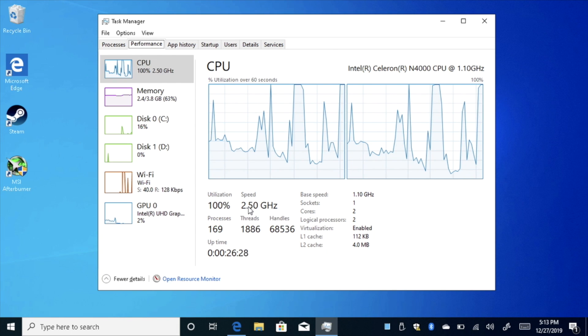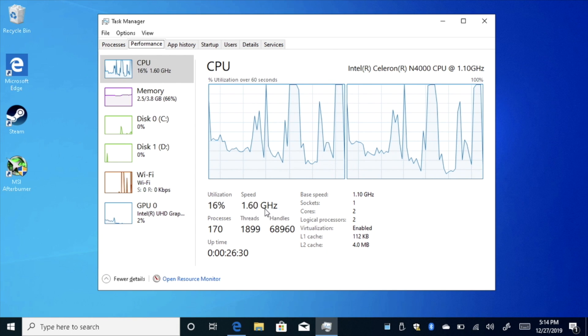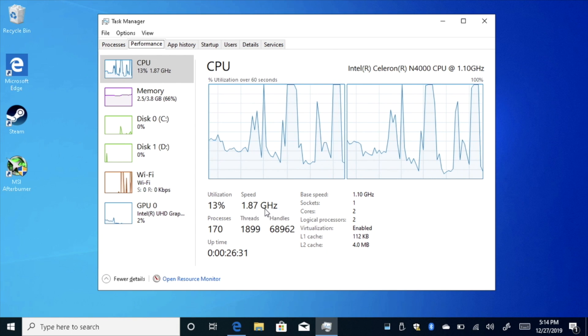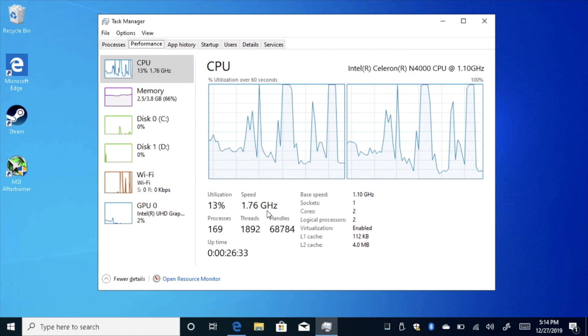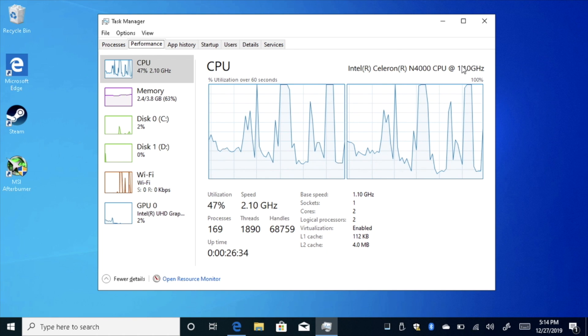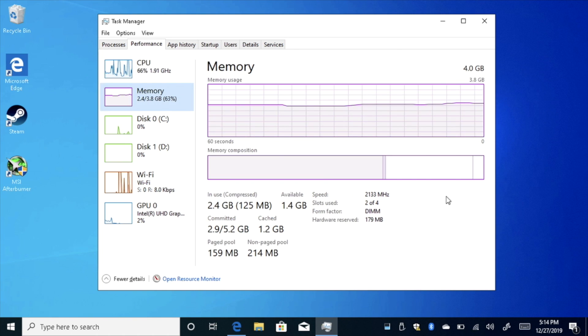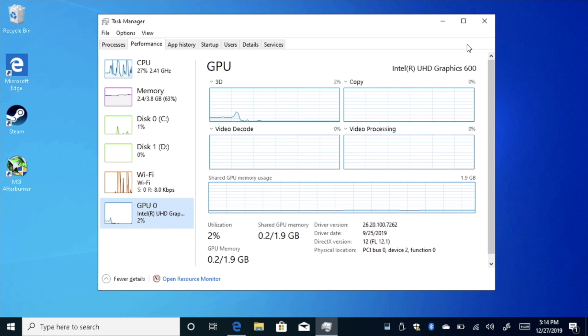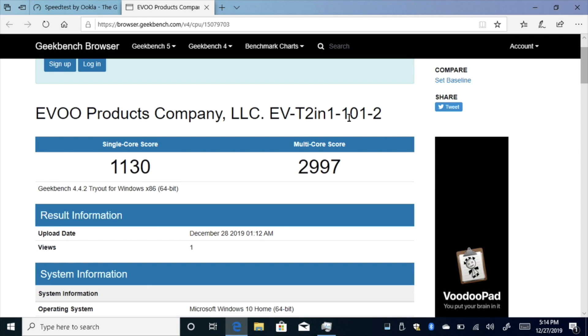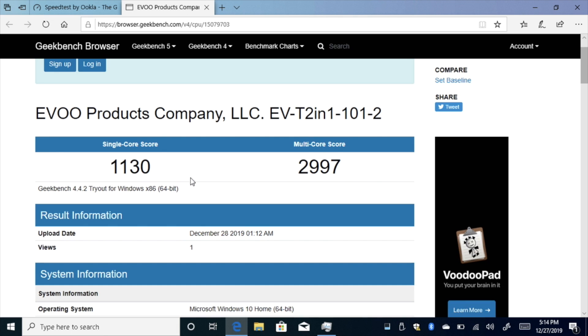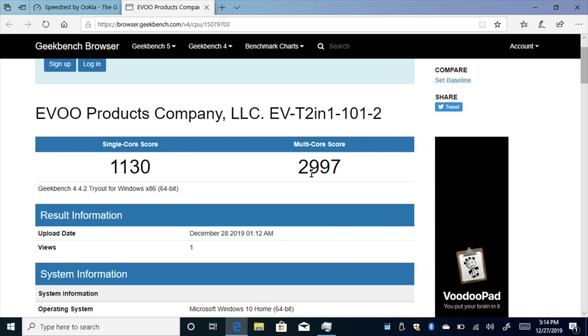So the turbo speed on this does not go up to 2.6, and I think it has to do with the thermal throttling or the way they have the chip set up. But we have that N4000, 4 gigs of RAM, and the Intel UHD 600 graphics. I did run a quick Geekbench, and for single core we scored 1130. Usually when I test this same chip in other laptops, it's around 1800 for the single core and 3000 for multi.